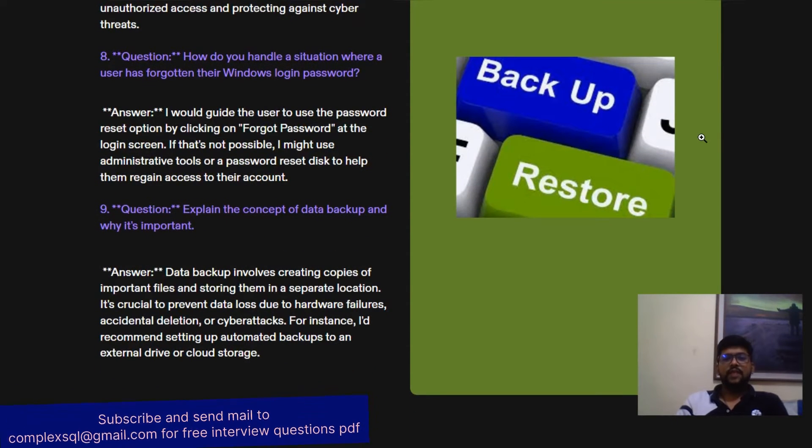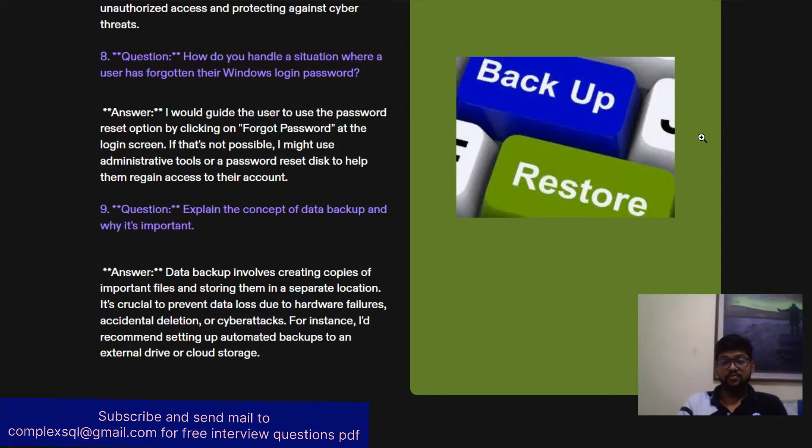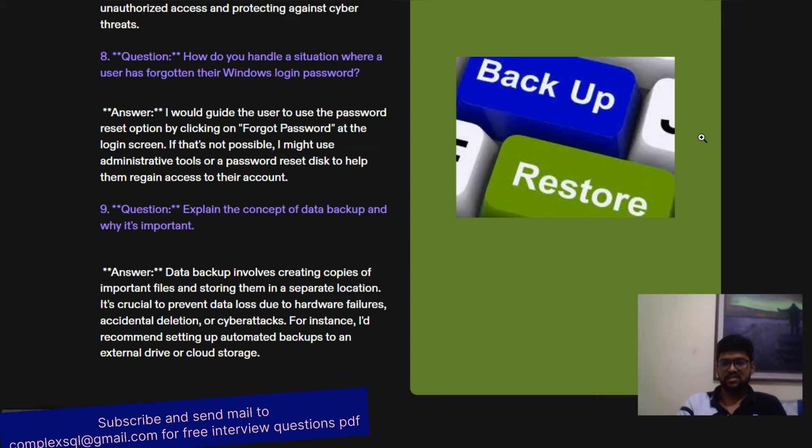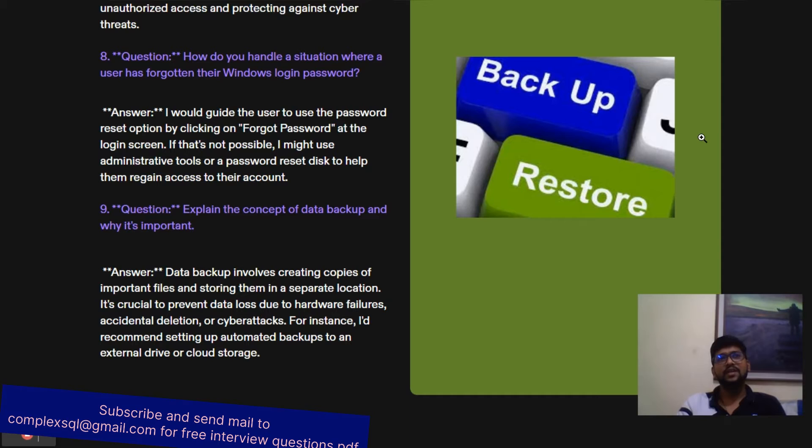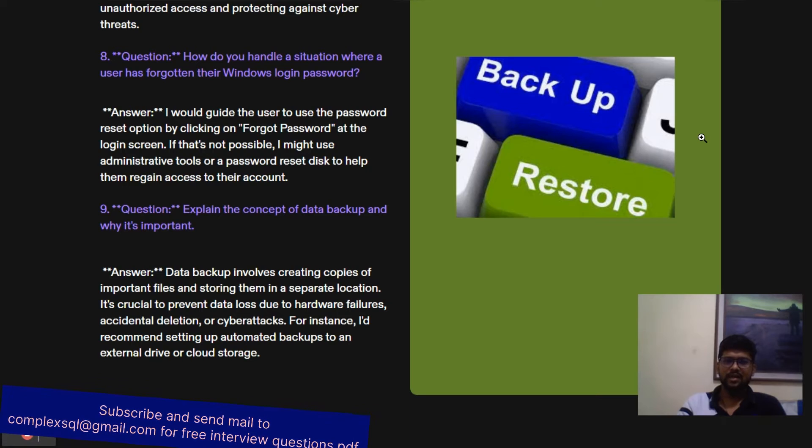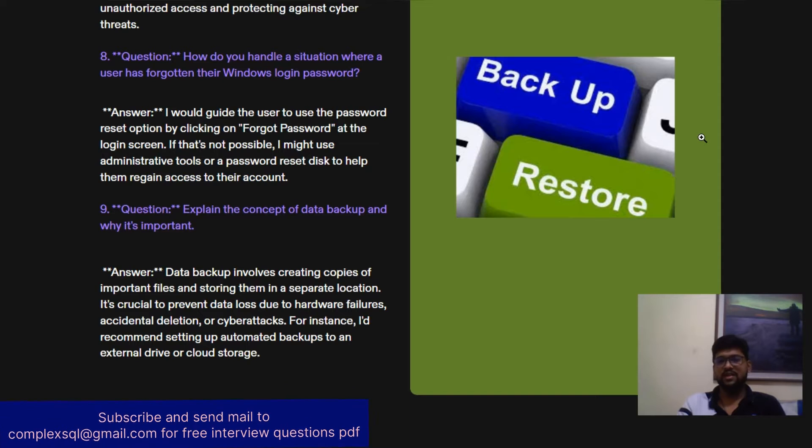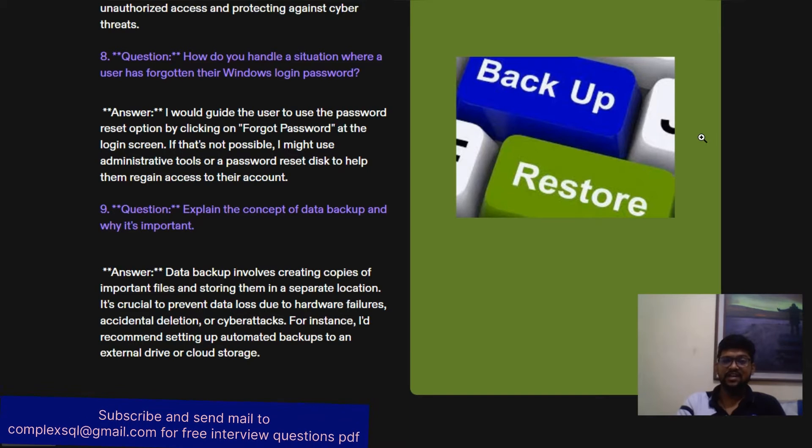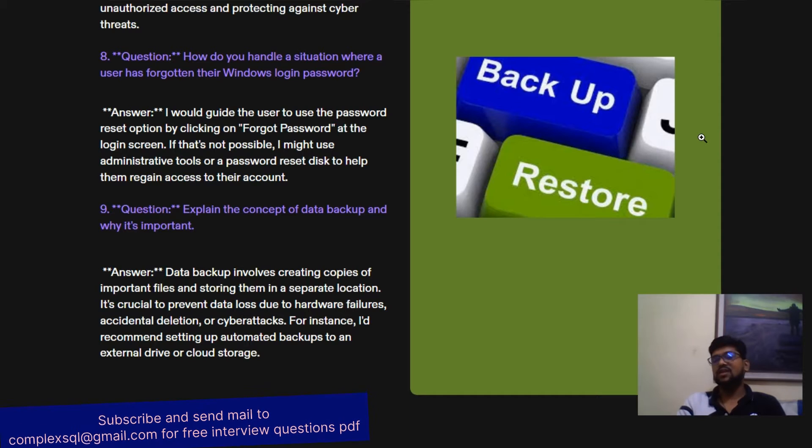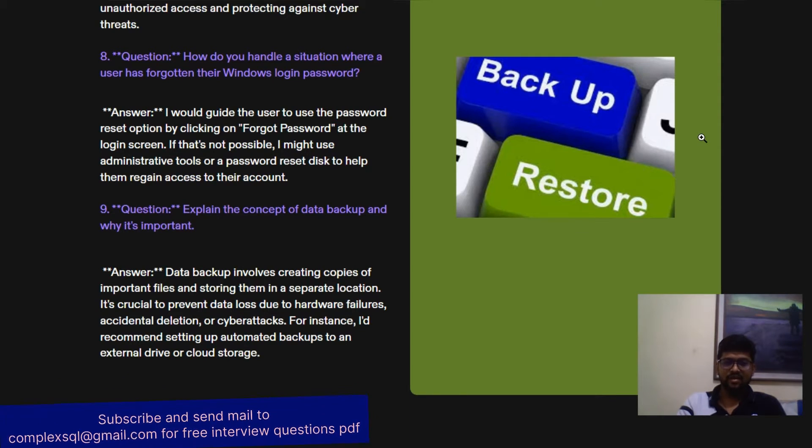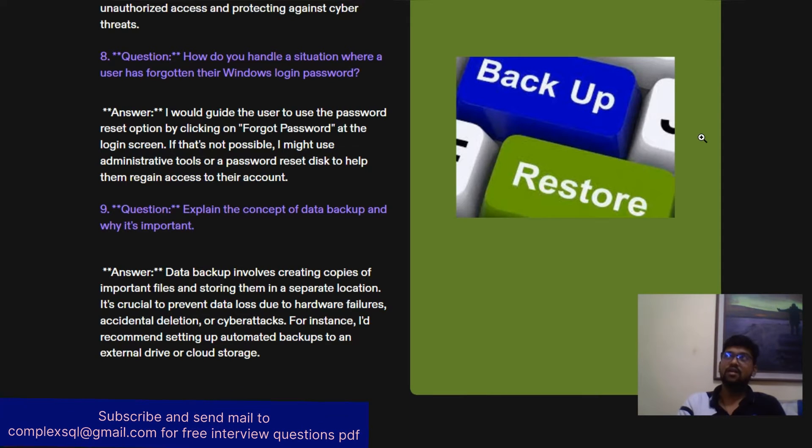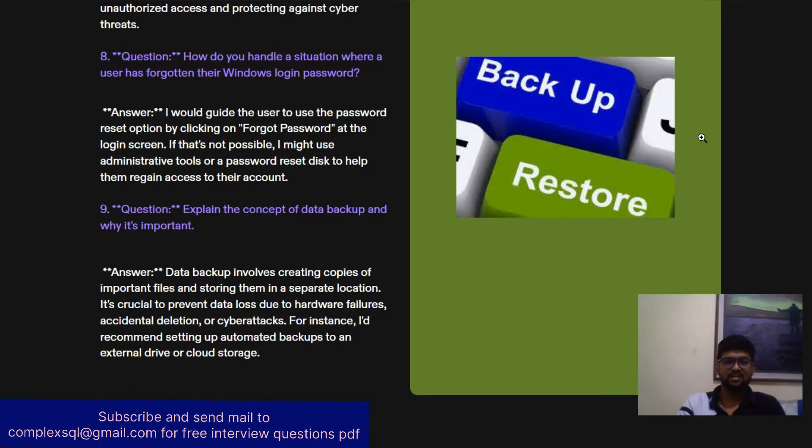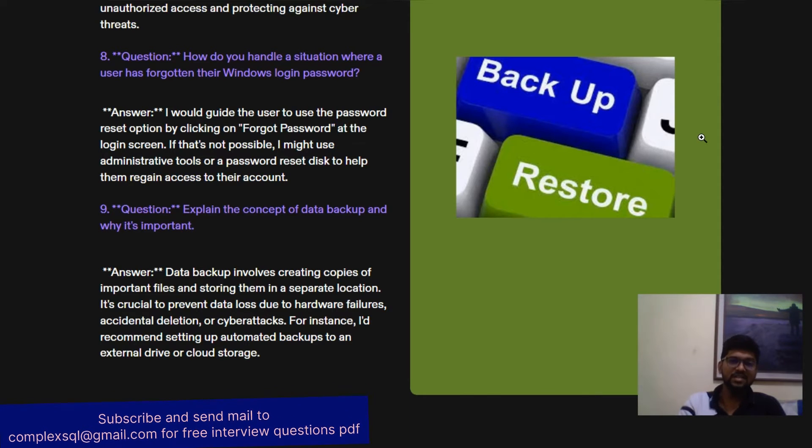Explain the concept of data backup and why it is important. Data backup and restore is very important and this is a key task for desktop support engineers. I have seen one incident in a Pune-based company that went through a malware attack. Due to that malware attack, they lost all their data, but due to their backup and recovery strategy, they recovered from that situation. Right now everything is going well, but they took three to four months to recover their data.